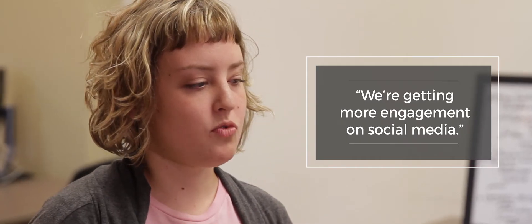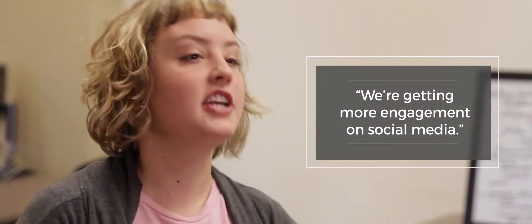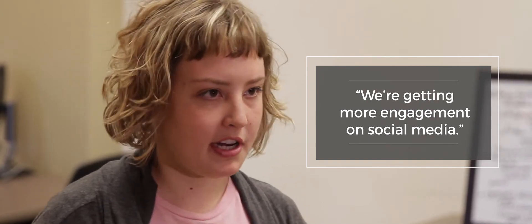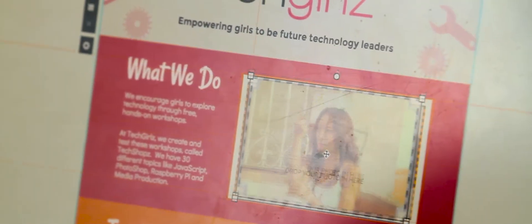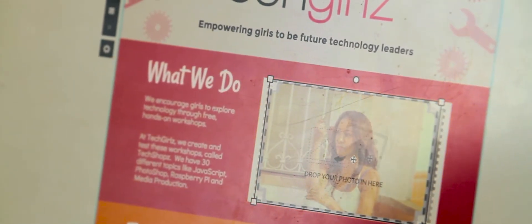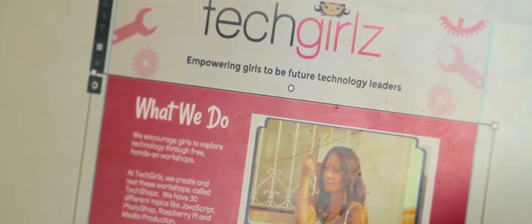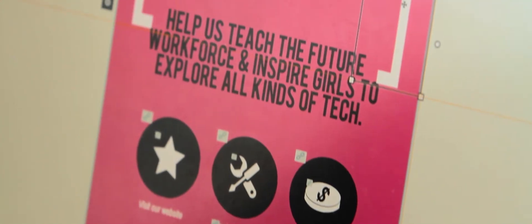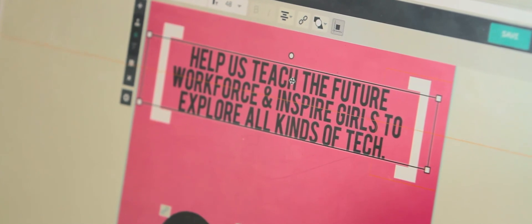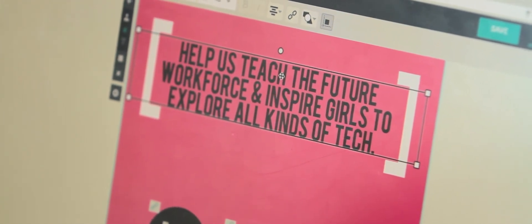Piktochart has gotten us more engagement on social media. Since our target market is mainly girls and parents, boiling down a lot of the information about the tough stuff that we do into pretty graphics really suits our message and our style.